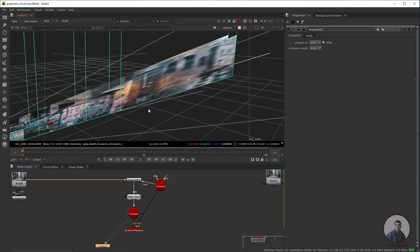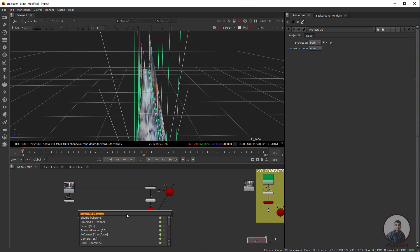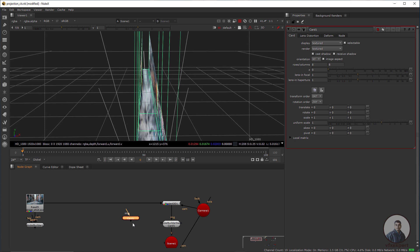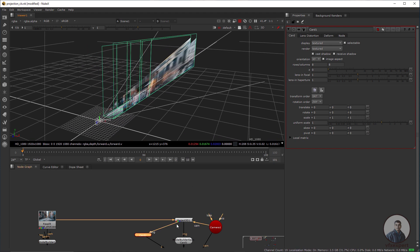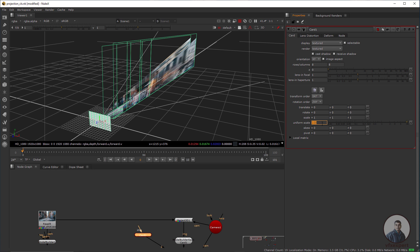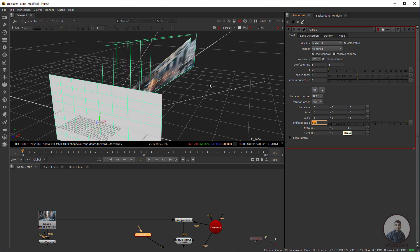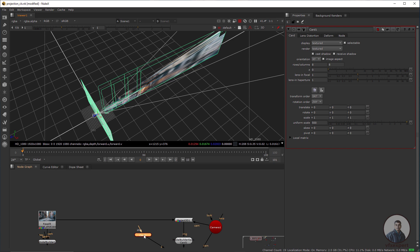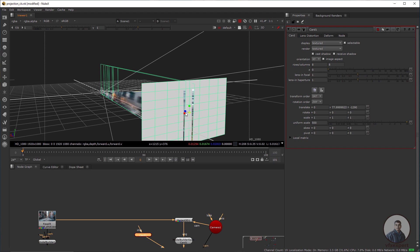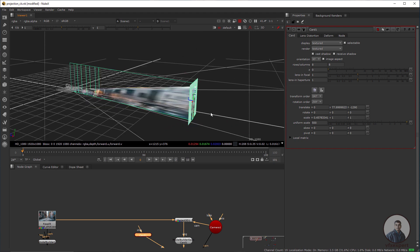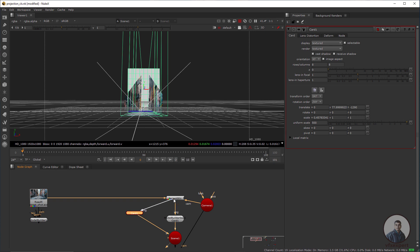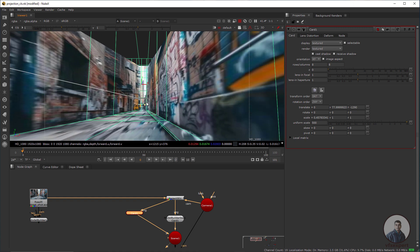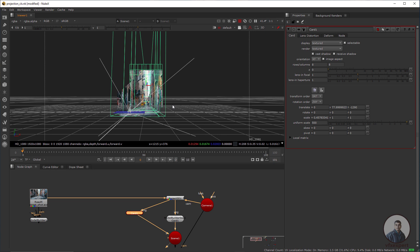For the back area I am going to use another card. Press Tab and take a Card node, connect it with the Scene, and connect its image input to the Project3D node. Double-click and unlink this card so we can see it. Scale it — maybe 500 — and move it in depth. Scale according to requirement. Connect the image input to the Project3D node. Now we are getting the projection in the back area as well. The 3D environment from the 2D image is now created.